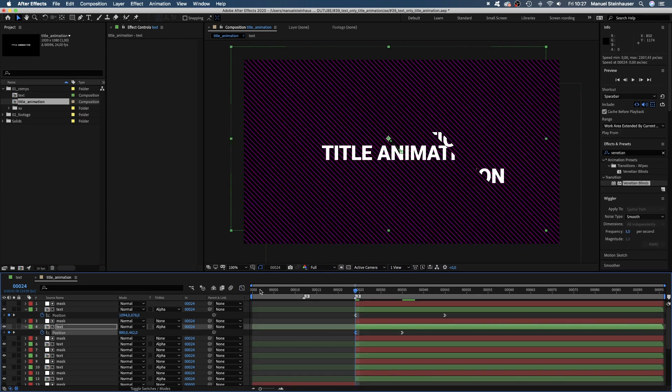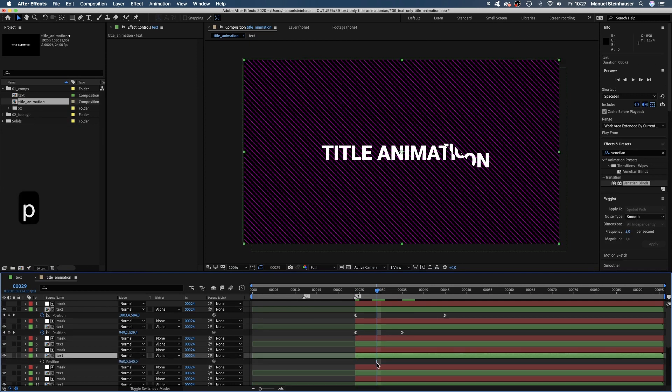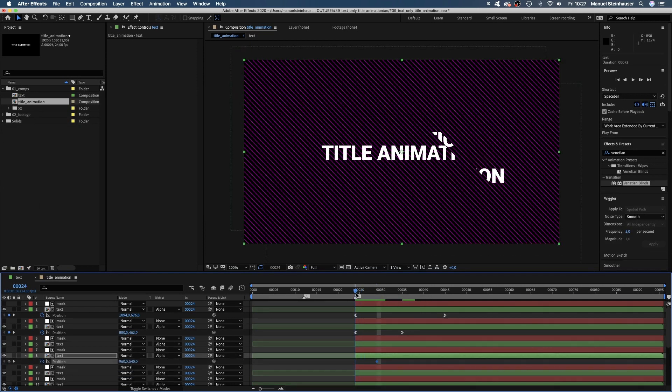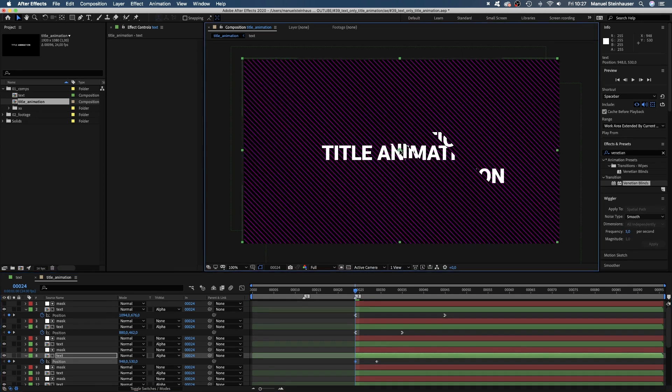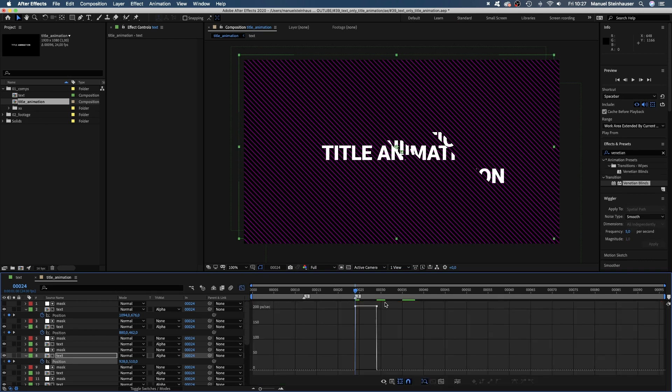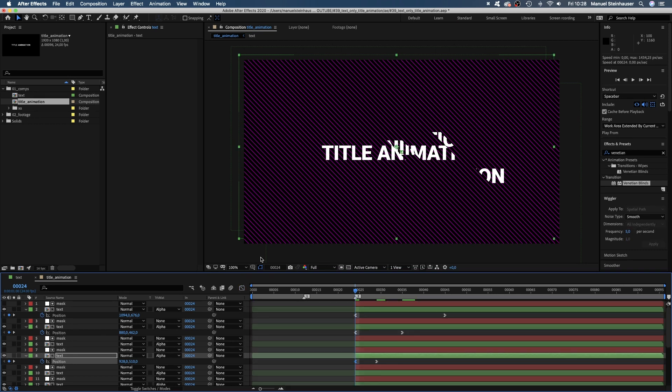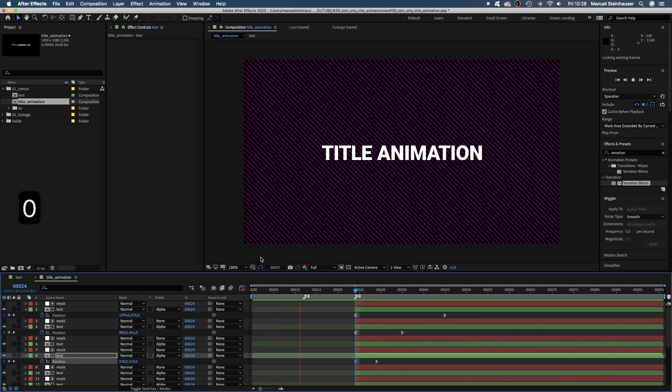Then we go to 29 frames, leave out the third text comp, take the fourth instead, set a position keyframe, jump to 24 frames again and move it up a tiny little bit. Don't forget to adjust the speed curve for a smooth animation. Alright, the end is done.